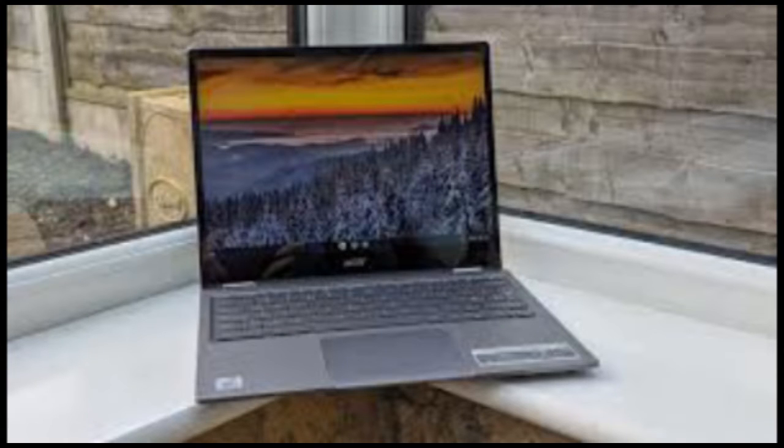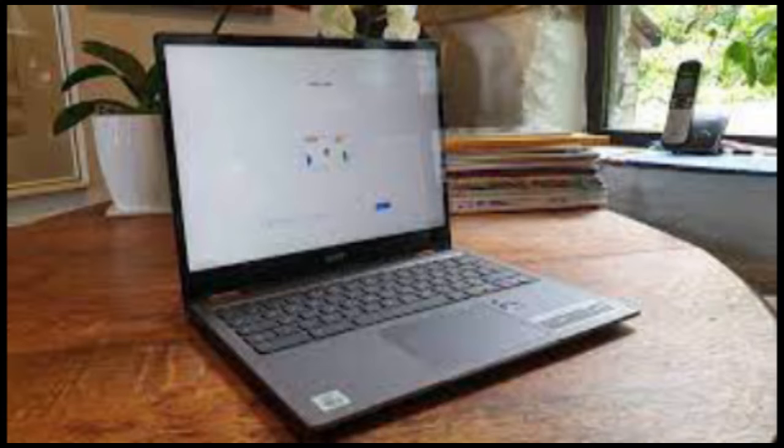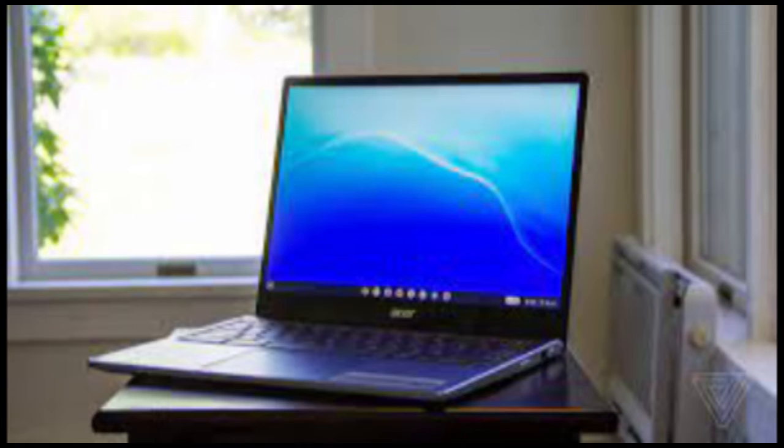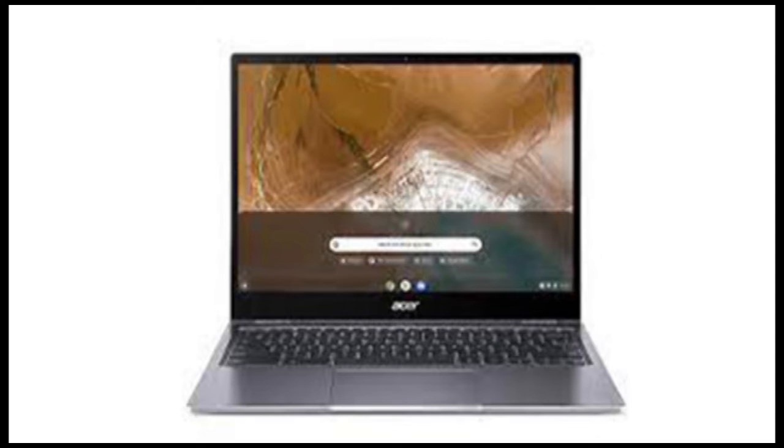My first impression of the Spin 713 is that it's exceedingly utilitarian. It's a big grey slab of a laptop with few flourishes to set it apart and numerous fan slots all over the back and side. I do like the reflective trim around the lid and trackpad, though.